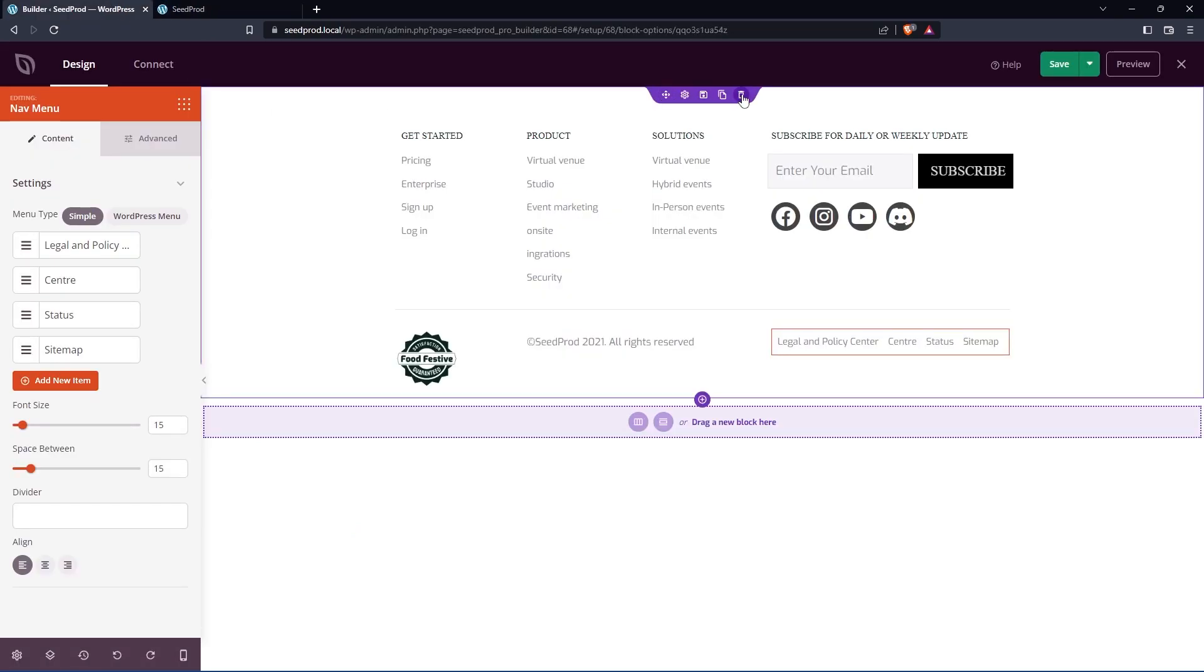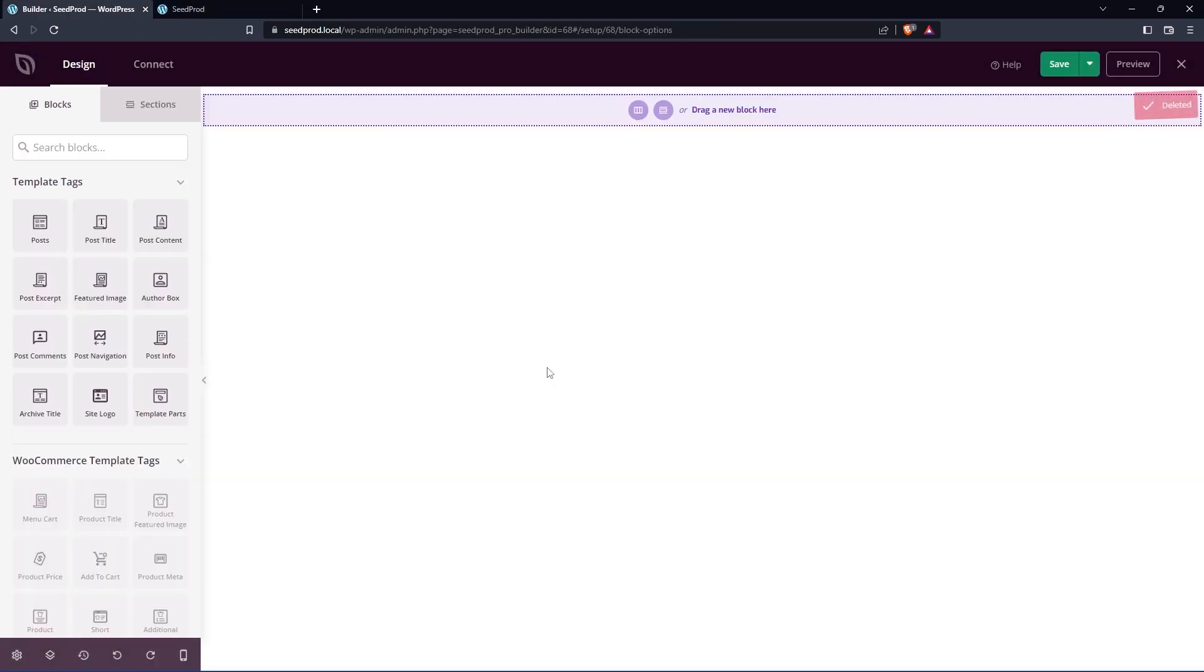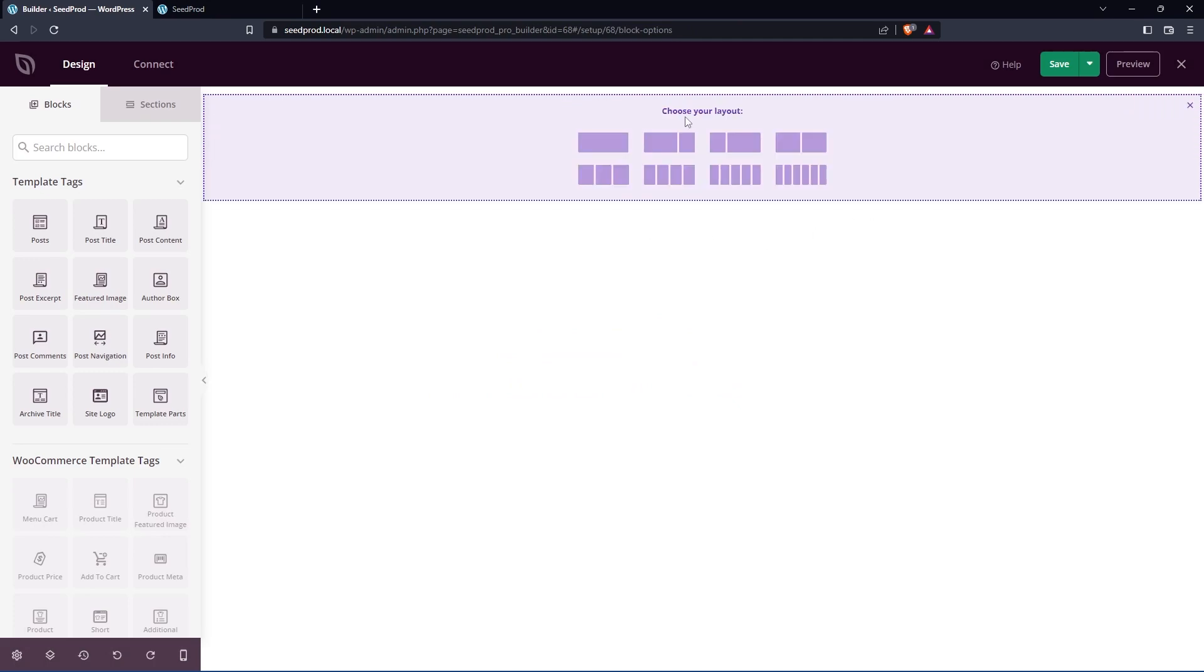Again, if you didn't want to use the sections, you could just create one from scratch here. So if you're seeing the blank page, you just have your rows here, your sections that you can add.